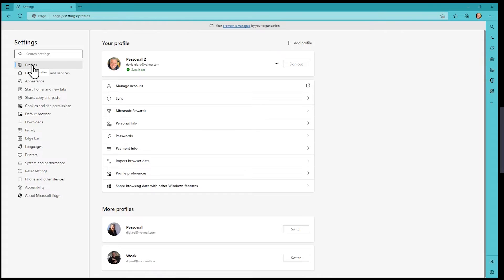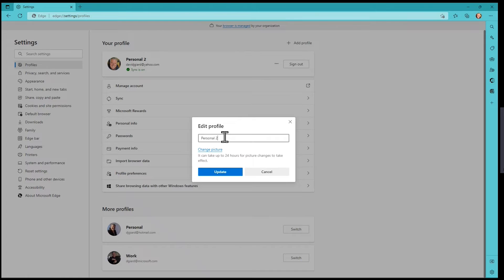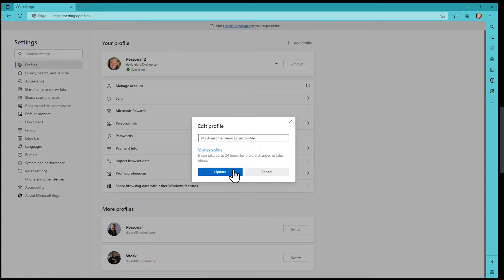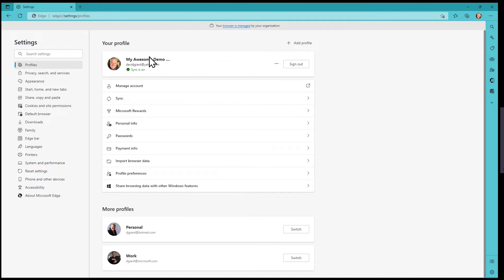I'll click the three dots and go down to Settings. By default it selects Profiles because that's the first option. If it's not, click on Profile in the left menu. Then right at the three dots next to your profile, you can click those, edit the profile, and give it a more descriptive name — whatever you want to call it — and update it there.